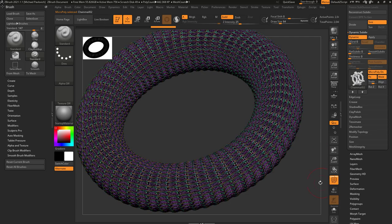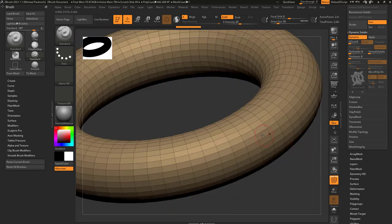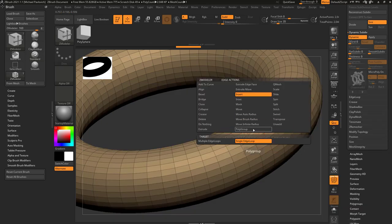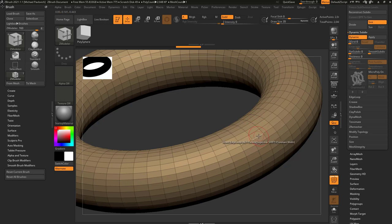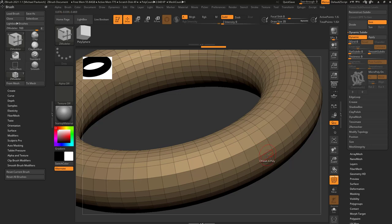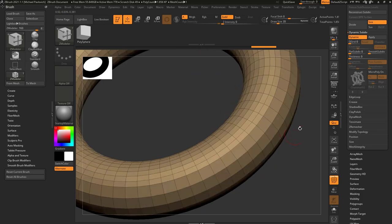If I turn on PolyFrame, turn off MicroPoly, go to my Zmodeler brush (BZM), and make changes to the topology — for example, hover over an edge, hold down Spacebar, go to Insert Single Edge Loop, hold down Alt and Delete — you're going to see some faces will have a larger Chainmail and these ones will be smaller.